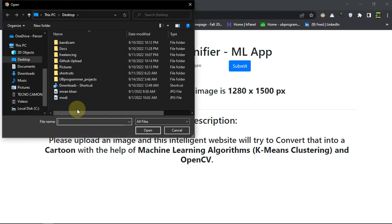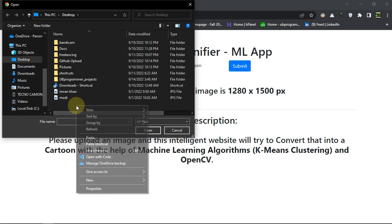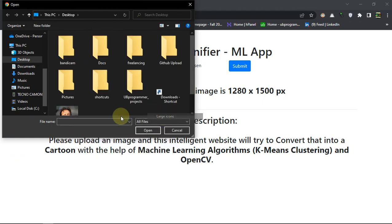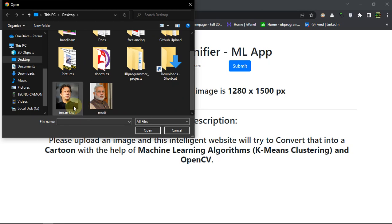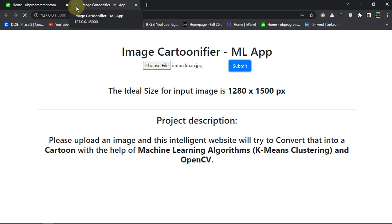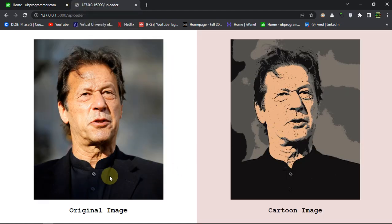Let's just give it some input. Let's give a picture of Imran Khan into the app, and you can see it is processing — the OpenCV and machine learning part is being done. We will see the results in a bit. Yeah, so we got the results.